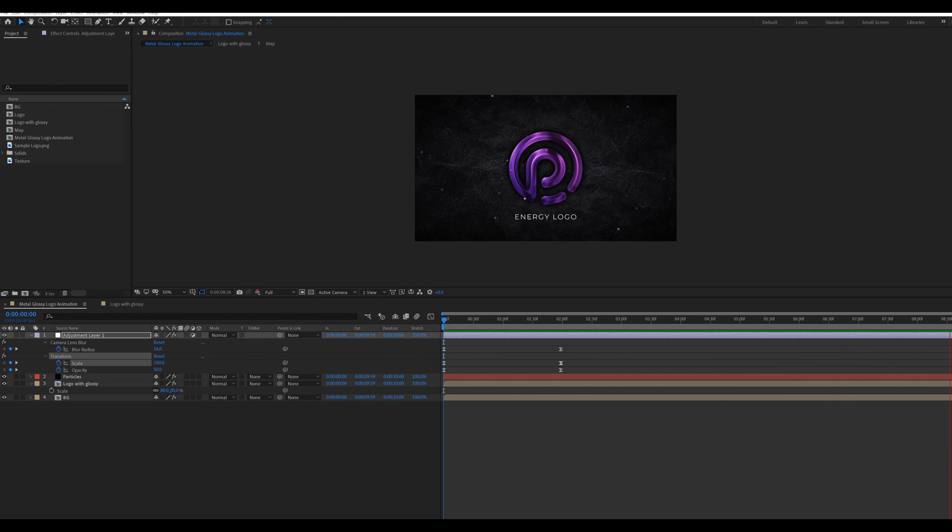Now adding logo text. Go inside the Logo With Glossy composition. Select the text tool from the toolbar, then type the logo title. Adjust the position of the text with the help of the Align window. Now press T for opacity, adding a keyframe of opacity.